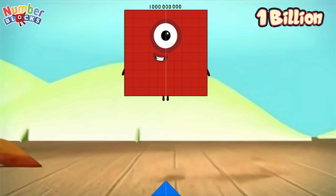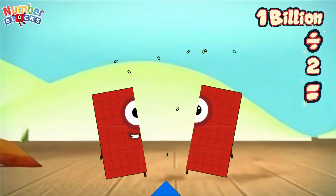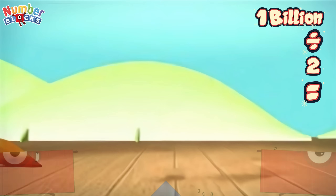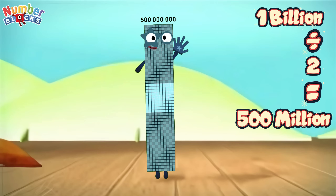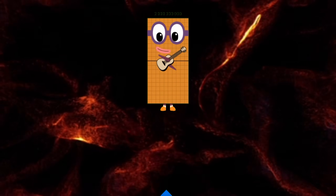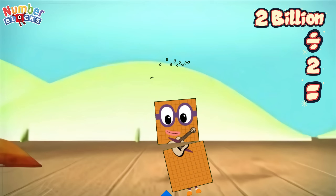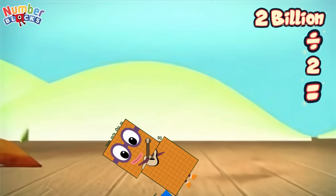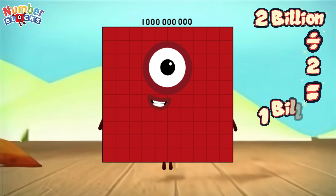One billion divided by two equals... 500 million. Two billion divided by two equals... one billion.